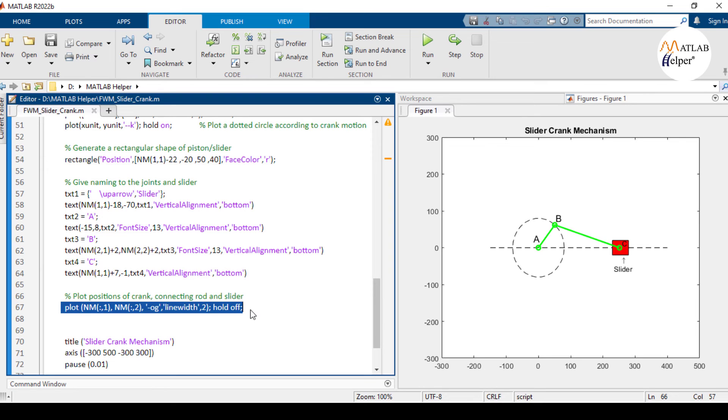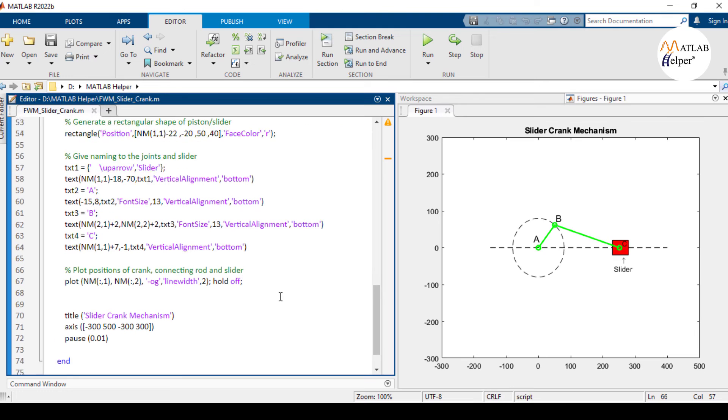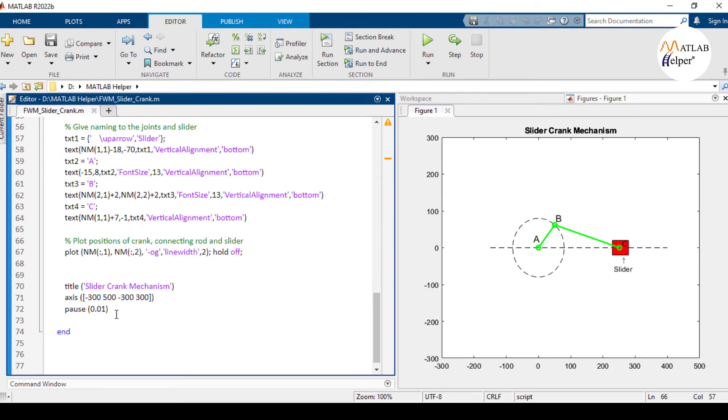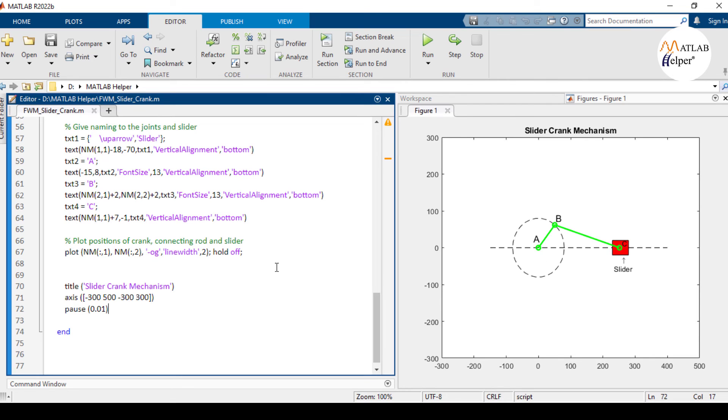This last plot command plots the points A, B, and C on the graph. And the pause command below inserts a short pause to control the animation speed. All these points A, B, and C are plotted on the graph for every iteration and are also updated for the next iteration.